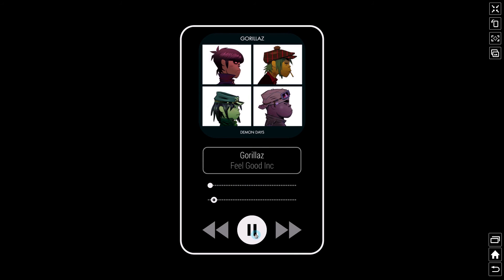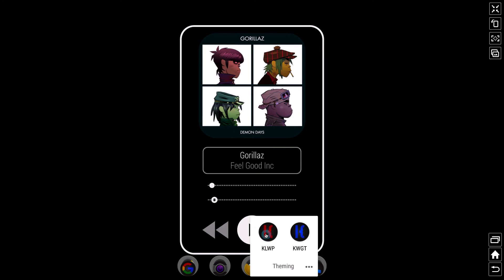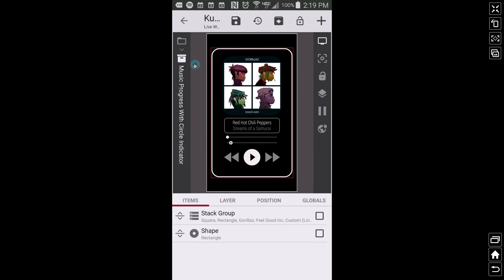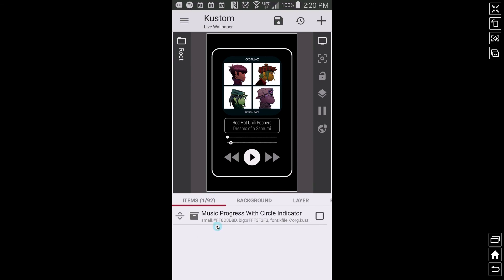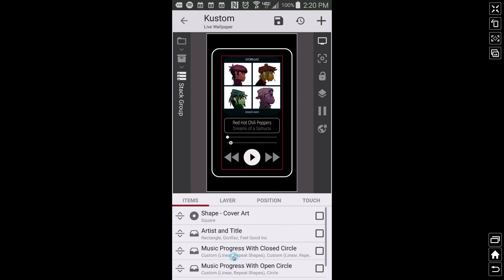Let's go into Kowp and look at how to create these two music progress pieces. I want to show you both of them. This music component — 'Music Progress with Circle Indicator' — will be shared on Kowp soon. I'm not going to go over the entire music component, I'm just going to focus on the music indicators for right now.